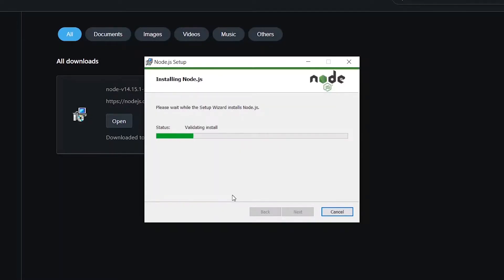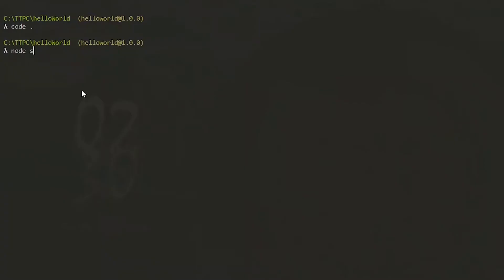Hello, in this episode of To The Point Code, we will be looking at how to set up our PC for Node.js development.